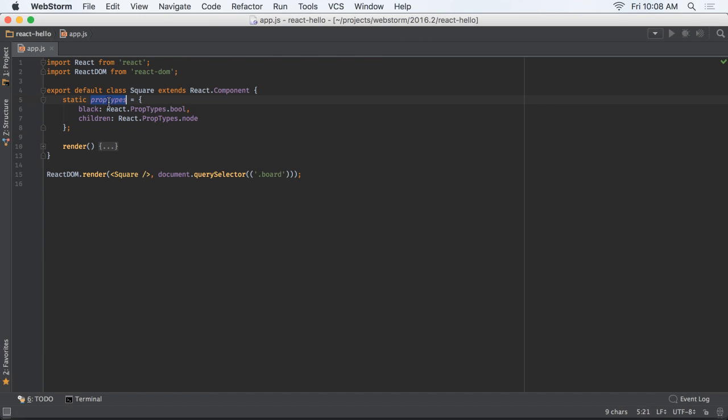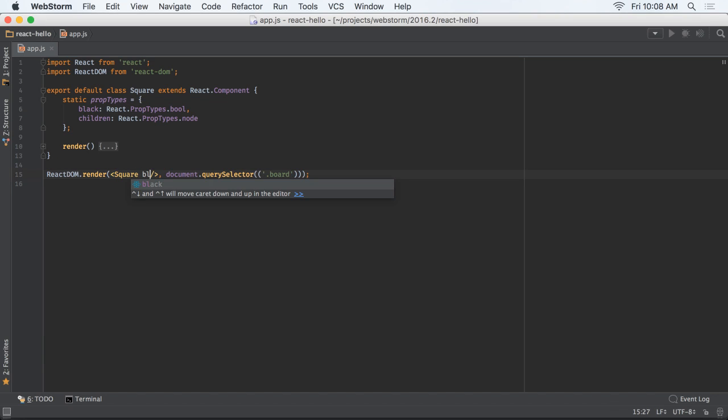For React, WebStorm can now understand component properties defined using prop types, and provide code completion and resolve for them.